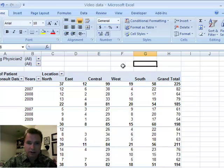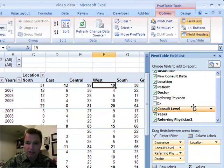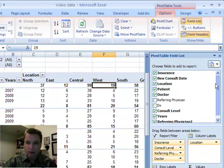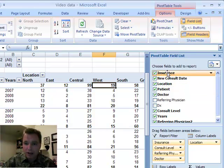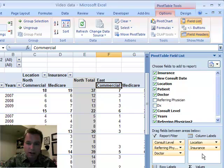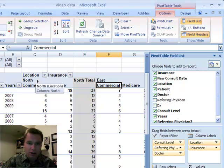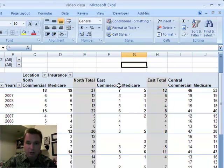And let's assume next that what we want to do is we want to see whether or not we're seeing Medicare or commercial insurance patients there. So we're going to drag insurance over into the columns as well. And again, locations on top, so I'm going to see north, commercial, Medicare, and a total. And then east, commercial, Medicare, and a total. Central, commercial, Medicare, and away it goes.